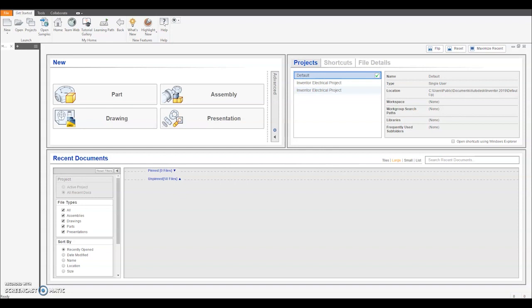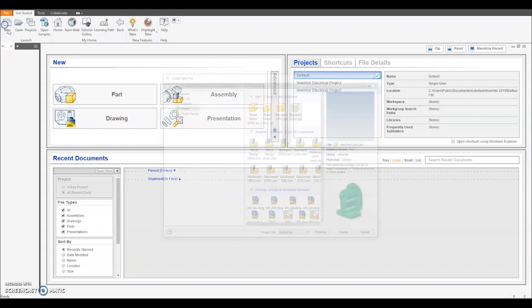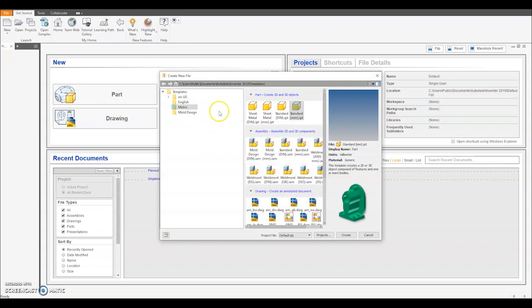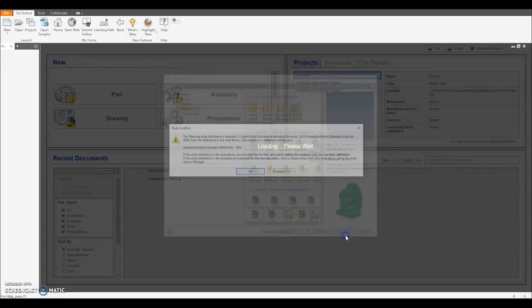The next part we're going to do is the lego arms. To begin with we'll go up to where it says new, select metric, standard millimetres and click create.